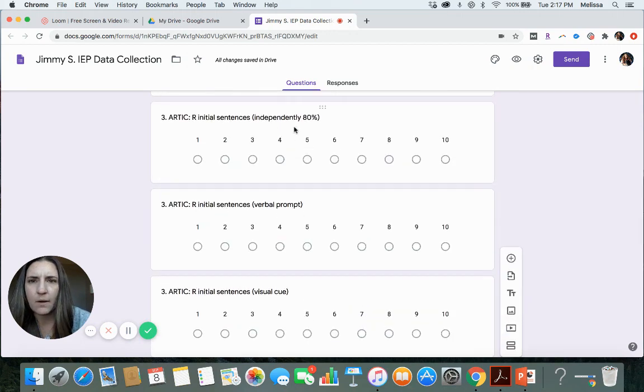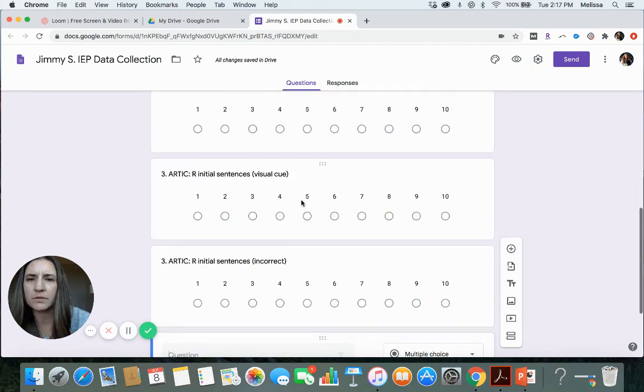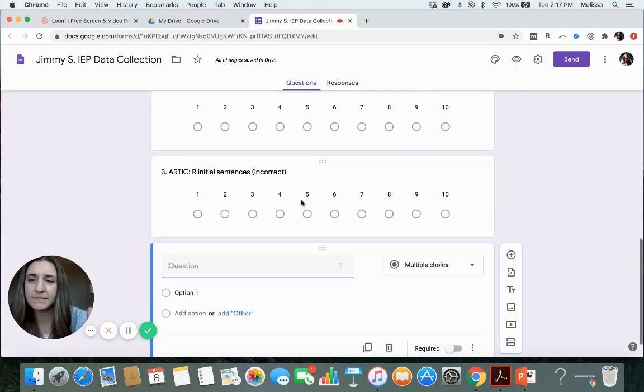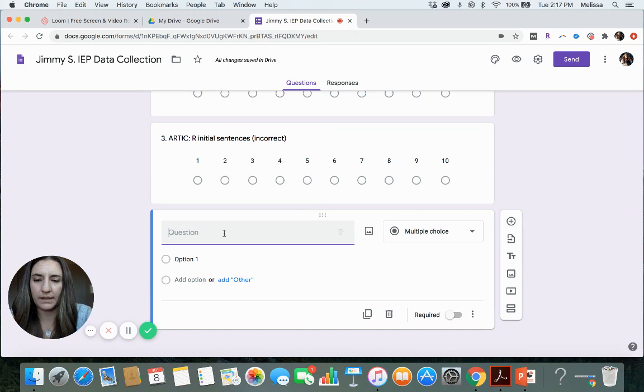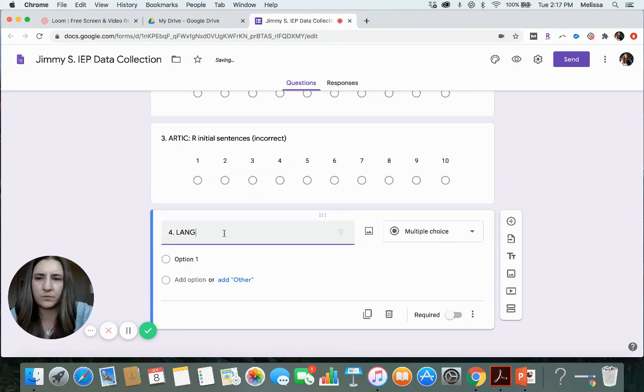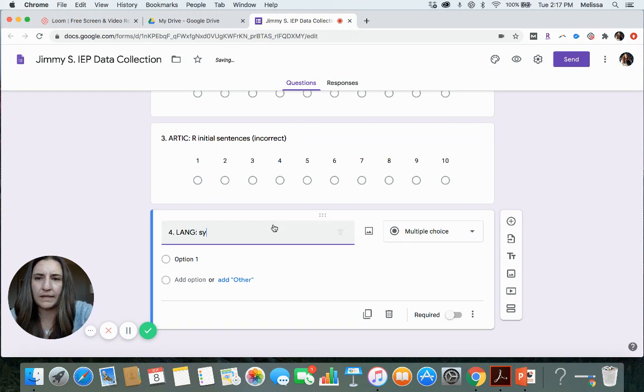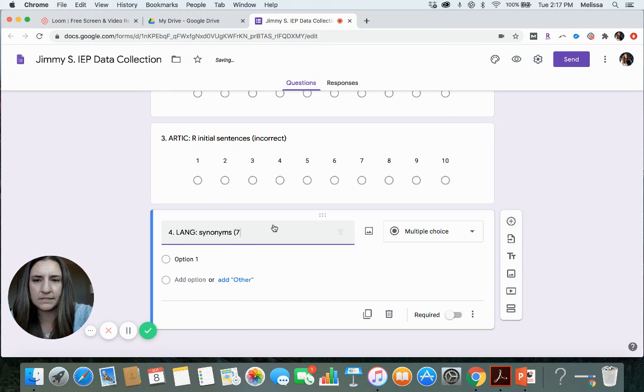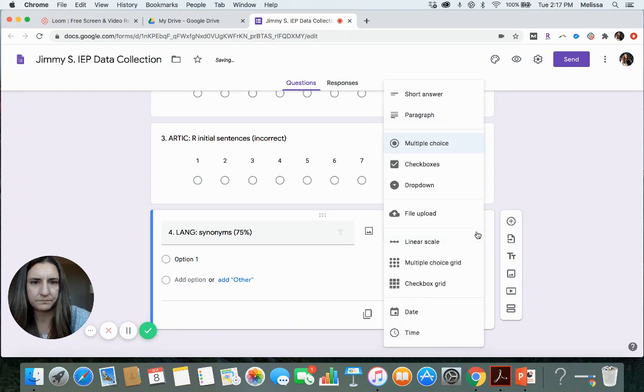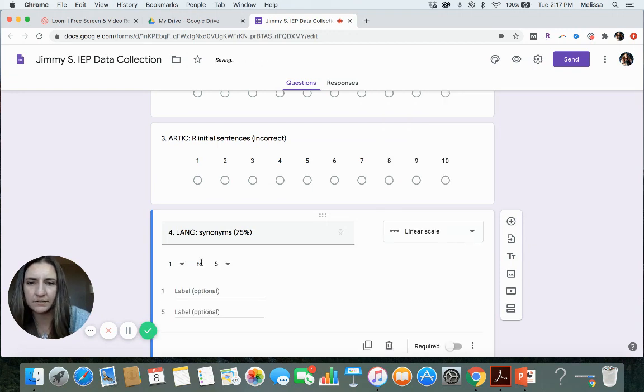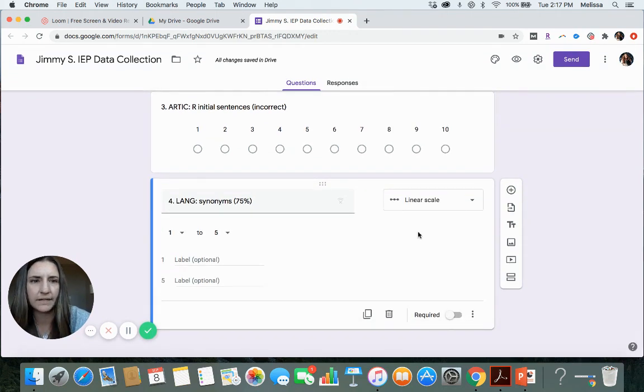What were they doing independently? What were they doing with the verbal? So what kind of level of prompting did they need? Let's say they have a fourth goal and it's another language one. And it's synonyms. Let's say the criteria is 75%. And it's out of five. So I'm going to do another linear scale. It's at five already. Perfect.